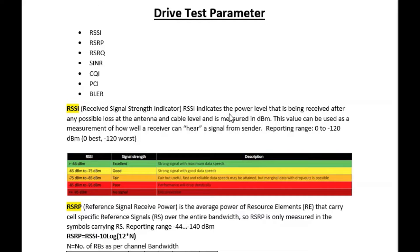Let us understand each and everything about the parameters related to RSSI, RSRP, RSRQ, SINR, CQI, PCI, and BLER. In this video I will discuss these parameters in detail, and I will tell you the range of all parameters and what are the best values against each of them.